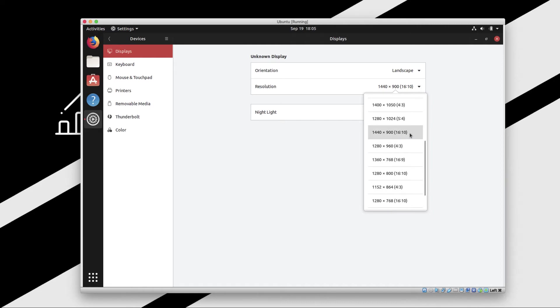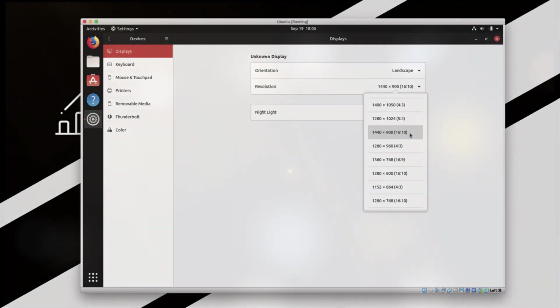In this way, you can increase the screen size of the Ubuntu installation on your VirtualBox. I hope this helps. Let me know if you guys have any questions. Thanks guys, cheers, have a great day.